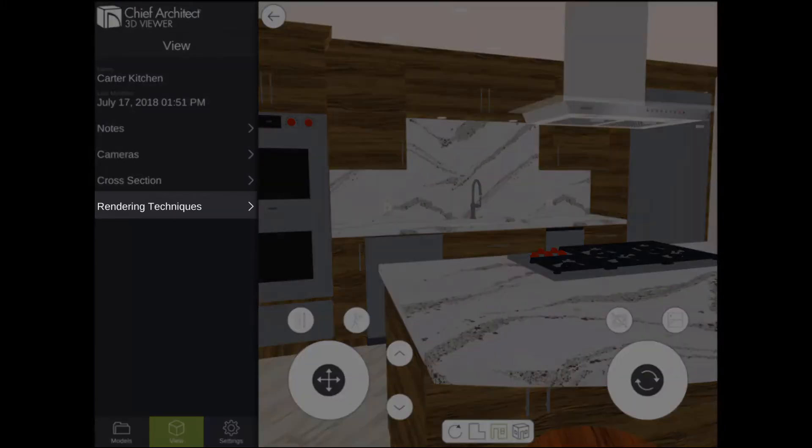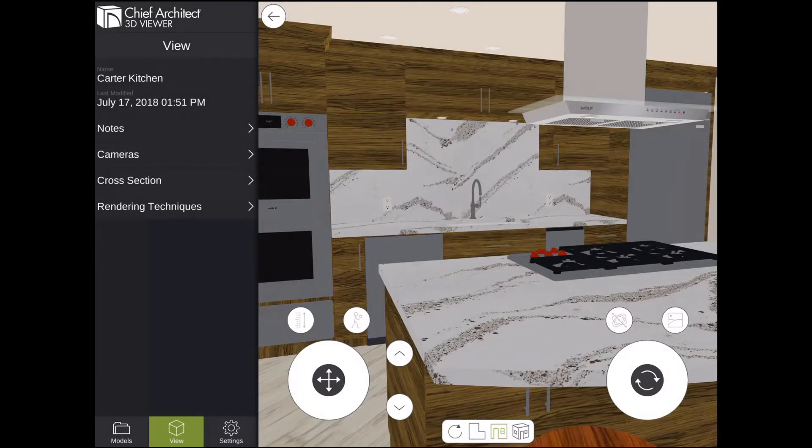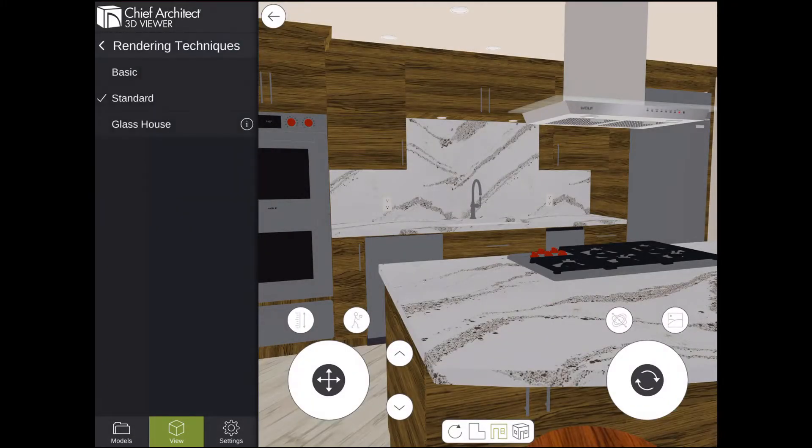On the View panel, go to the option for Rendering Techniques, and from the list of available rendering techniques, select Glass House.